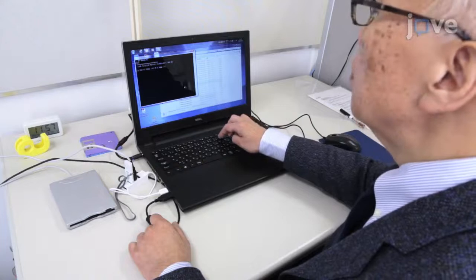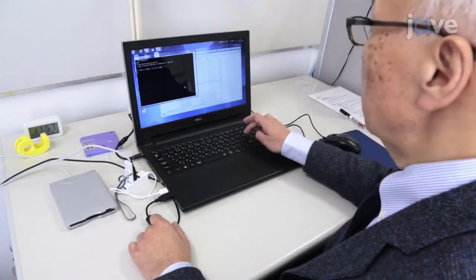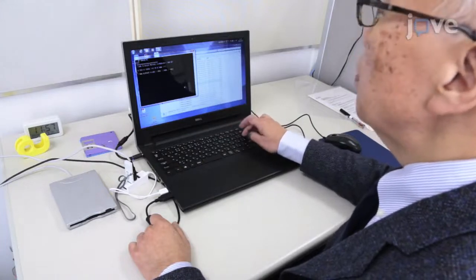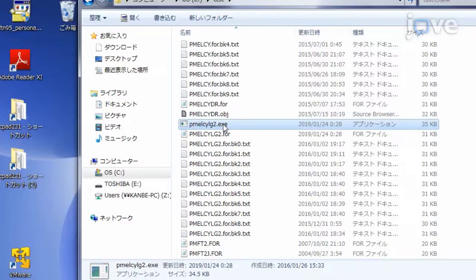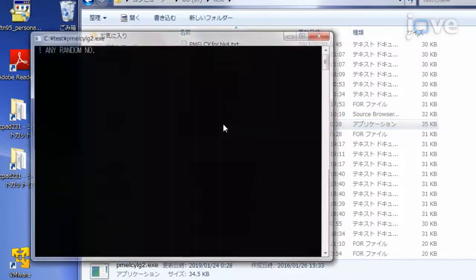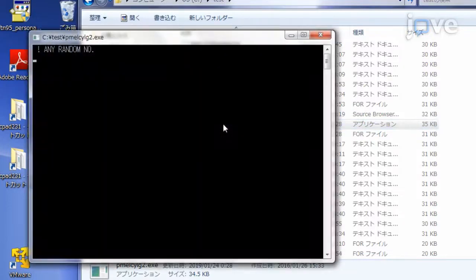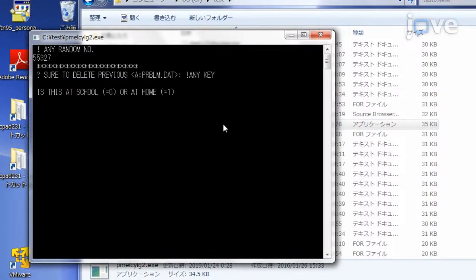Then use the keyboard to input a random number as an initial value for the random number generation function, and input either one or two using the keyboard as the digital specifier.